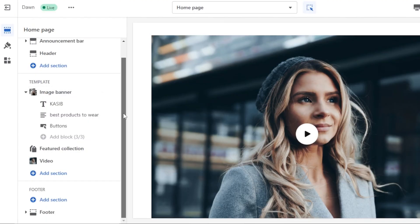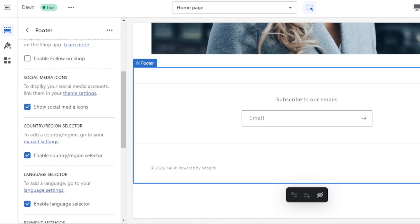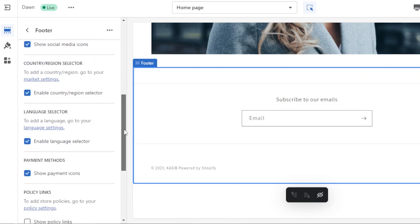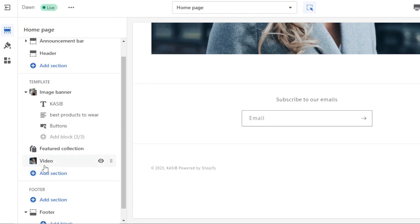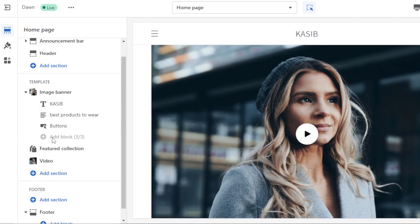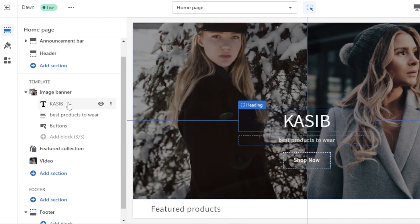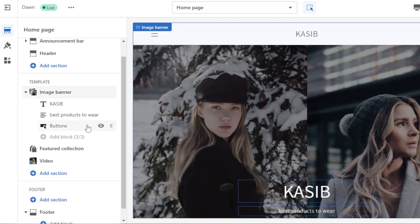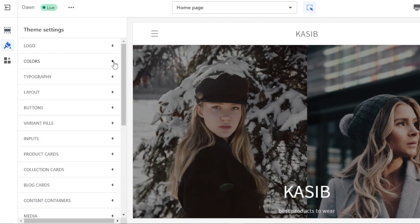Going back, I can continue adding more sections. We also have our footer — currently it just has an email field. Within the footer, I can add social media icons, country and region selector, a language selector, and payment methods. These footer elements will appear once we publish the store. Footer headings can also be edited. You can add more sections and then add blocks within each section — for instance, the image banner section has a text block, body text, and a button, with up to three blocks per section. You can customize colors and typography from the theme settings.